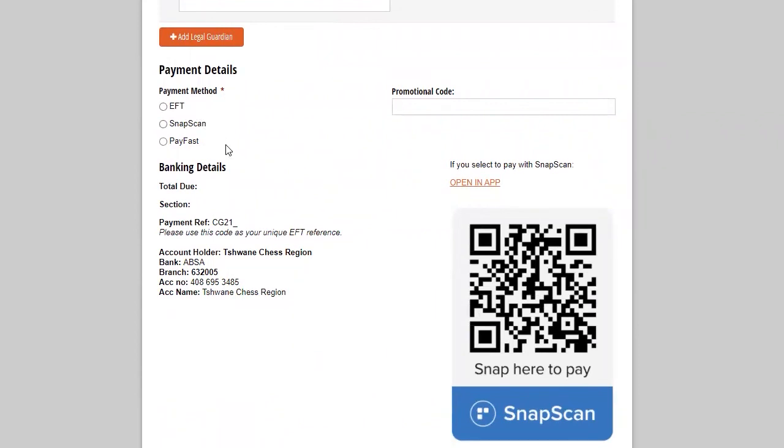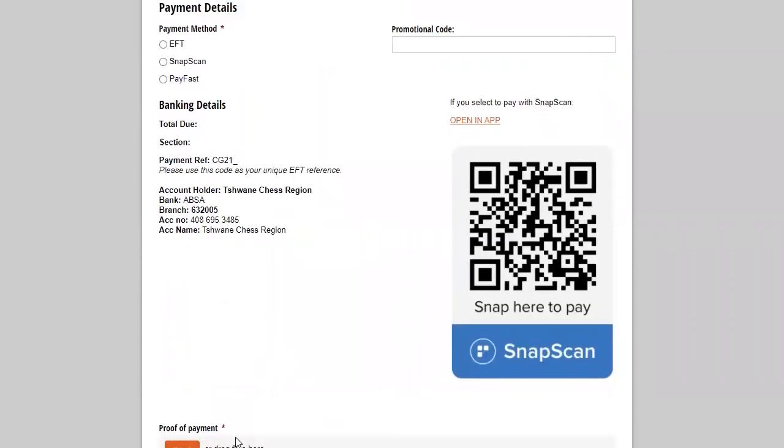So this can be either mom and dad. You can add another legal guardian for players under 20. So if you are an adult, you do not have to fill this in. Payment method. We offer EFT, Snap scan or PayFast. You have to choose one of them. And you also have to upload your proof of payment.